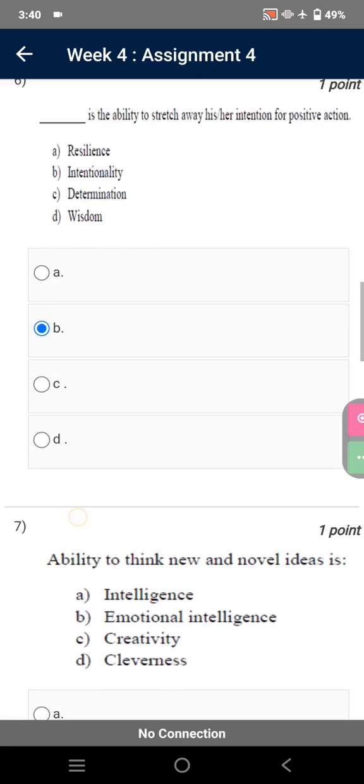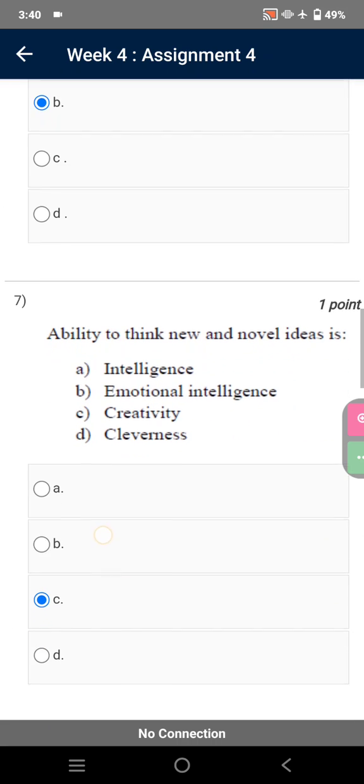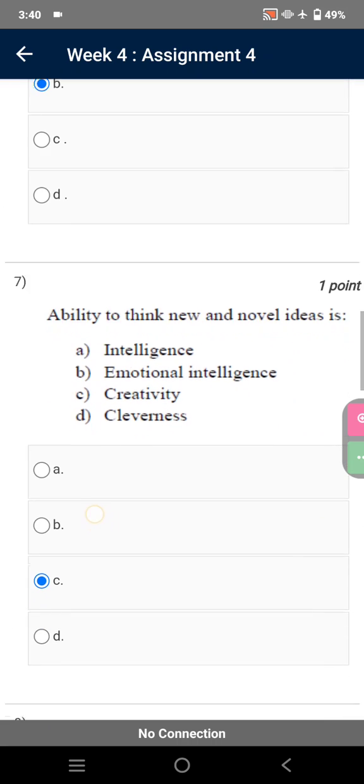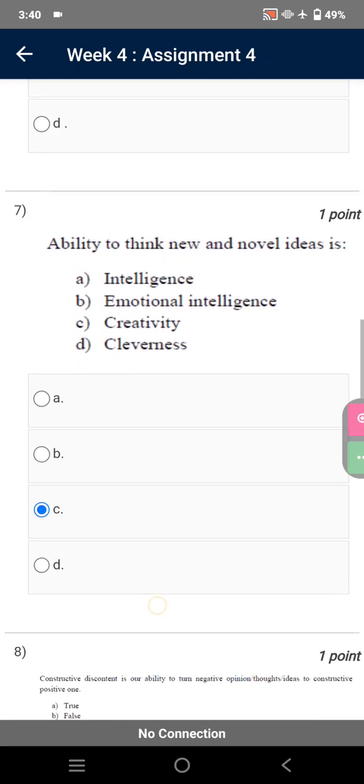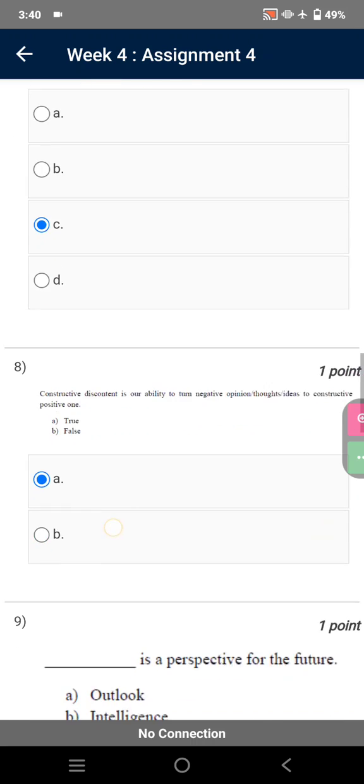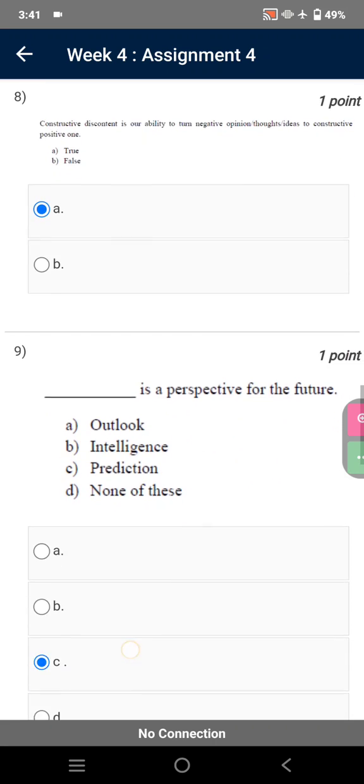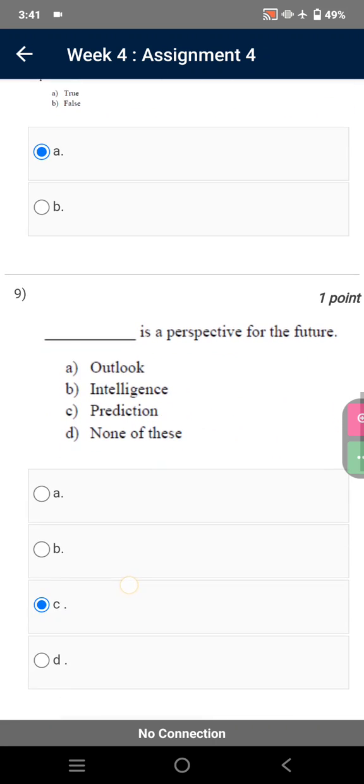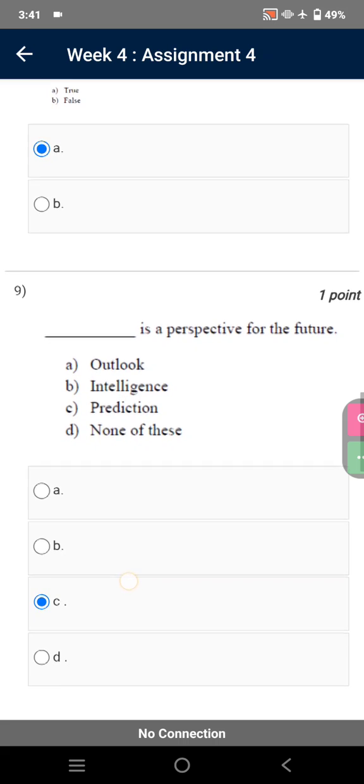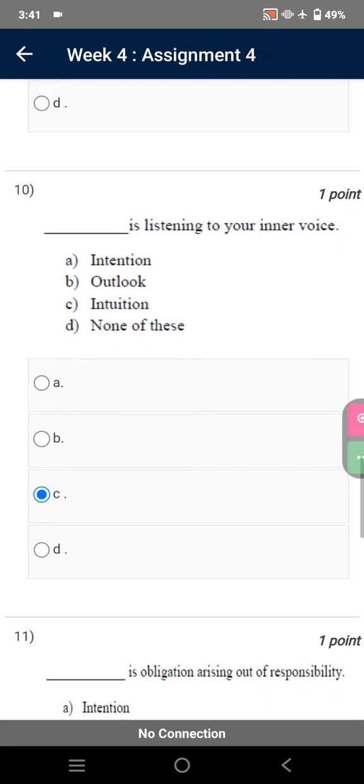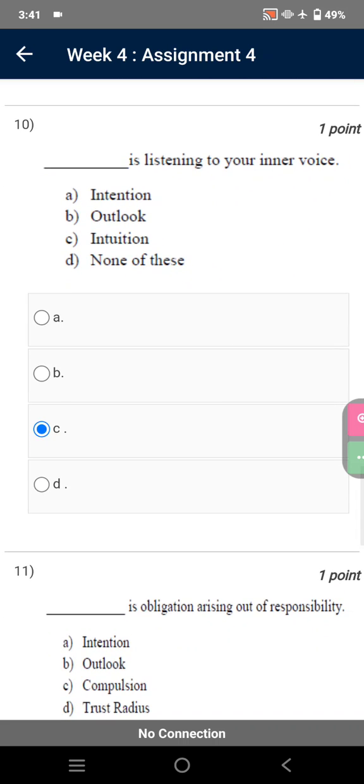Constructive discontent is our ability to turn negative opinions, thoughts, and ideas into constructive positive ones. True. [Blank] is our perspective for the future. Answer: Prediction.